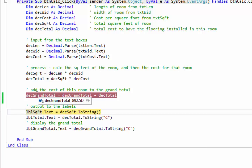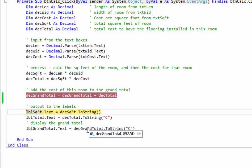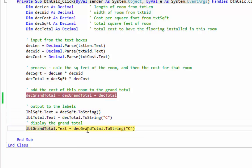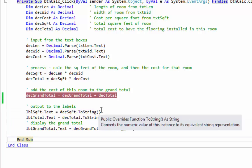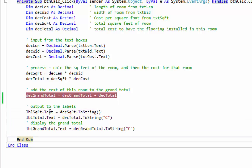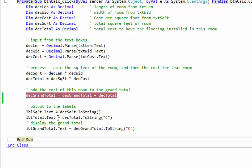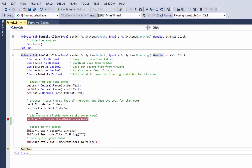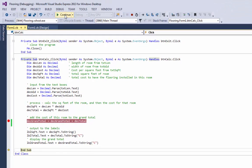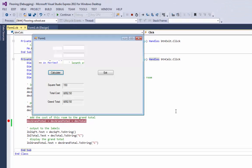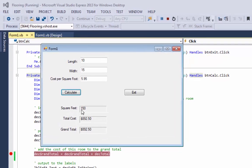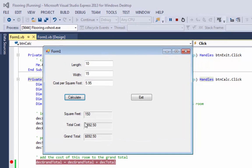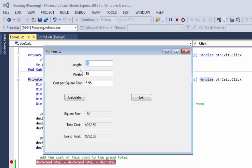So I'm going to use the shortcut key which is F10 to run this line of code. Now you see decGrandTotal is $892.50. The last thing I have to do is I'll hit F11 three times here, one, two, three, to take my answers and put them back into the labels so the user can see them. So I'm going to come back up here and just say continue. Now you see my program: 150 square feet, $892, $892 for the grand total.